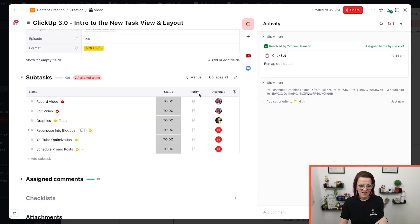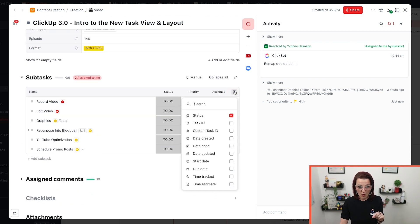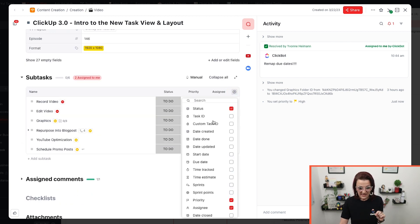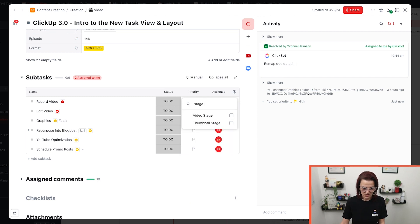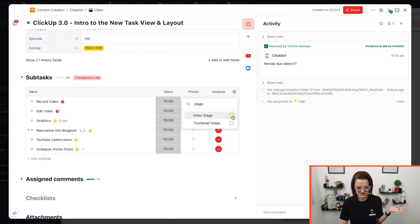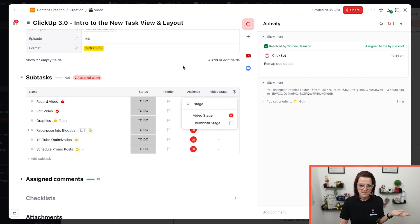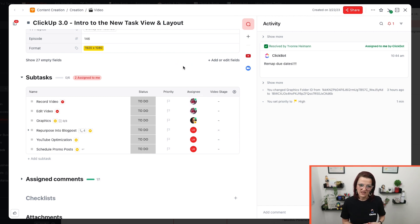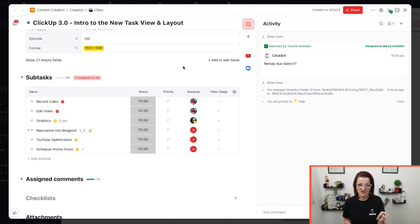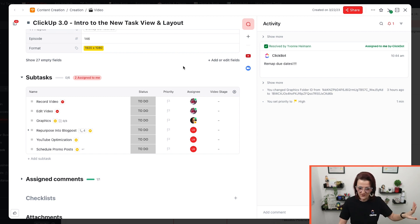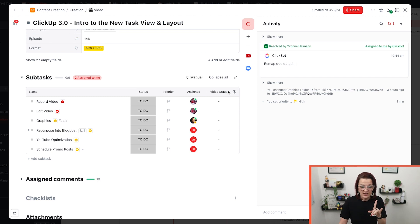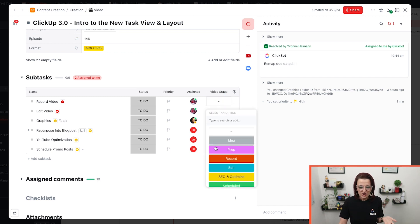Now we come to some extra fancy, your subtasks in your task now work like list view. So how about we actually add, I don't know, the video stage to it, not a stage we necessarily need in here. And if you do not know status versus stages, go check out my video. It's literally called status versus stages. If you are not doing this, you are screwing up your whole ClickUp. I digress.